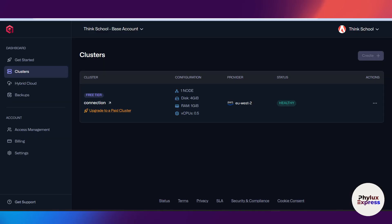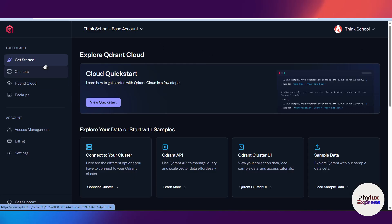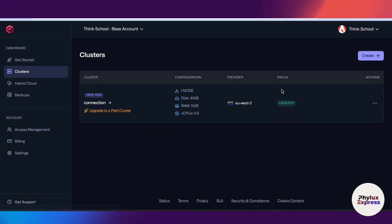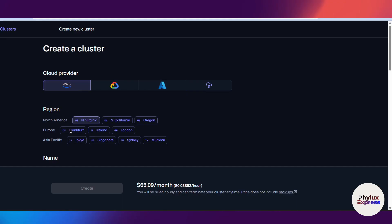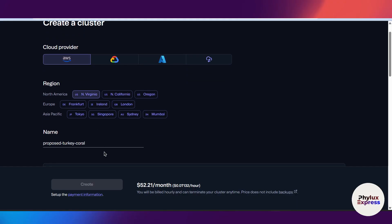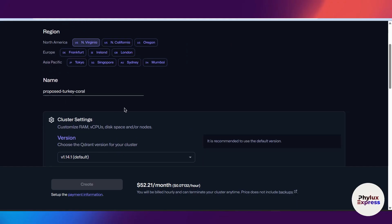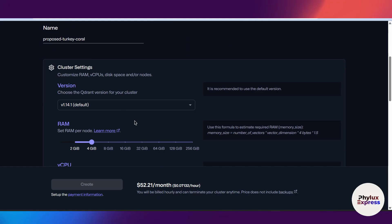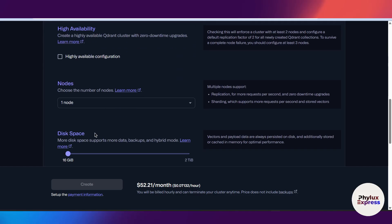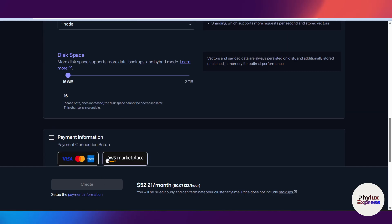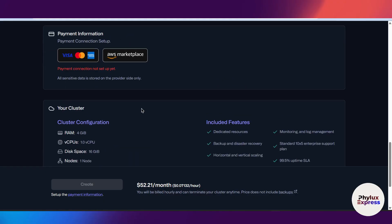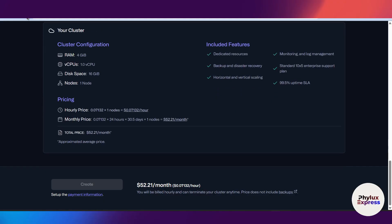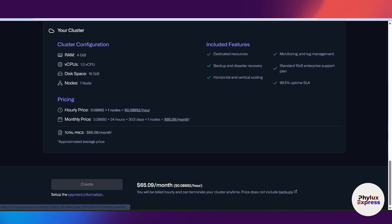Right now, as you can see, I'm at my Qdrant dashboard. Let's assume you have just created an account to create a cluster. Simply click on this create button. You have to create a free cluster. I will choose AWS and then give a name. I have already created a cluster in my Qdrant account.